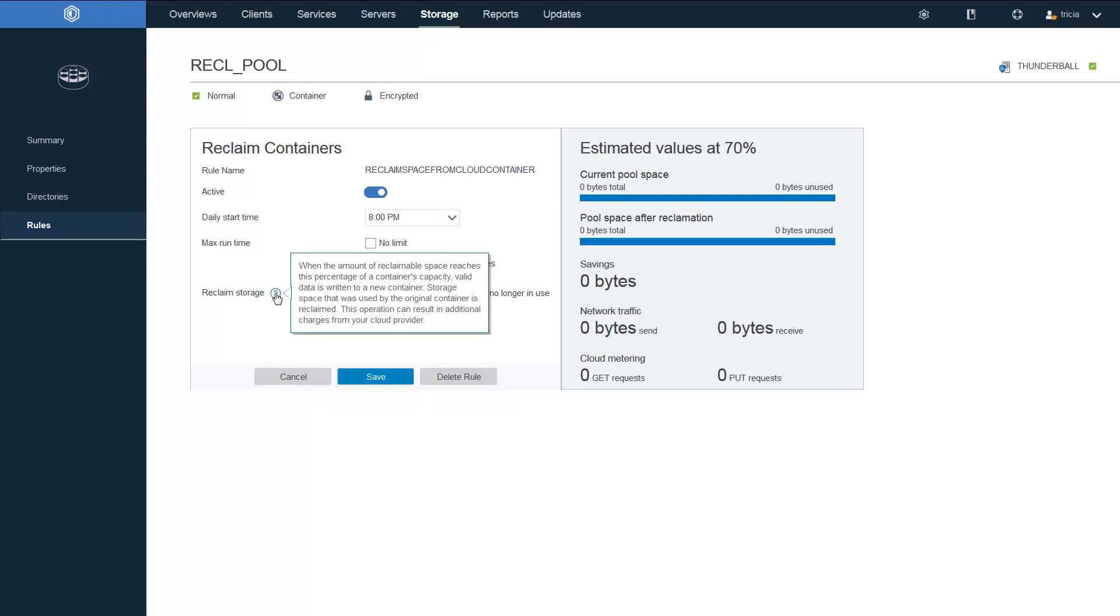Next, you'll set the reclaim storage percentage. When the amount of reclaimable space reaches this percentage of a container's capacity, the valid data is going to be written to a new container. And then the storage space that was used by the original container is reclaimed.